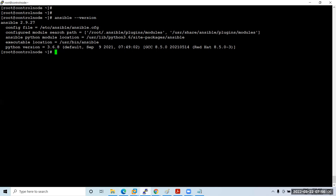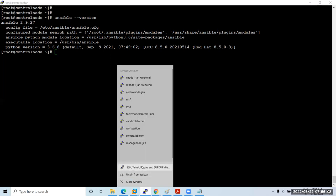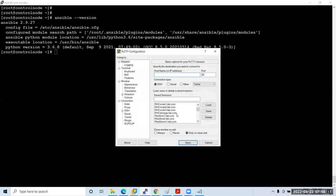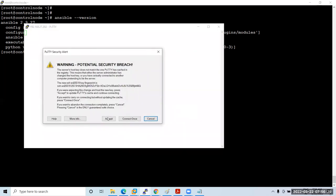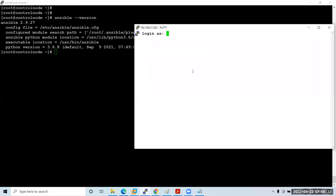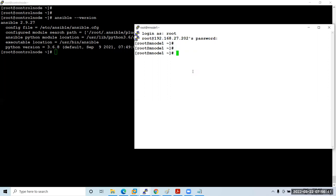Now let's configure the managed node. Load the managed node session in PuTTY — IP 192.168.27.202. Connect to the managed node as root. The first thing is to configure a repository, but before that, update the /etc/hosts file: run 'vi /etc/hosts' and add both the managed node and control node IP/hostname entries.